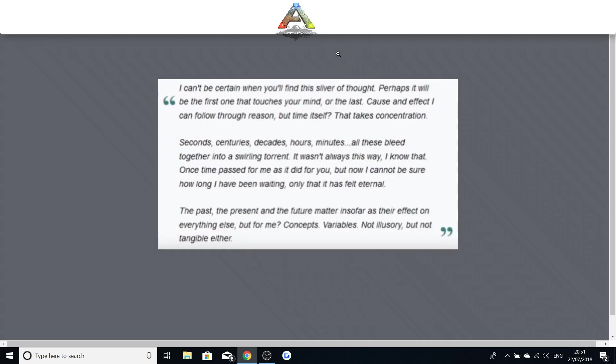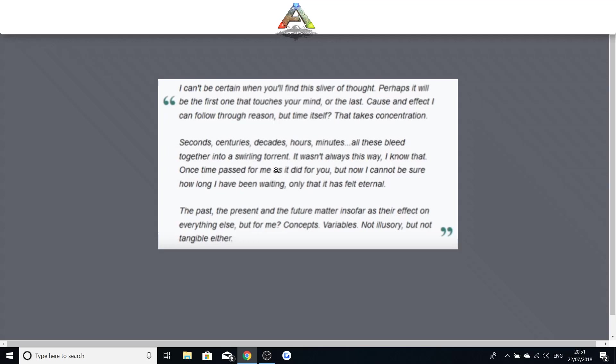But now I'm gonna be moving on to the Ark Chronicles Notes which again is very interesting from her. I can't be certain when you'll find this sliver of thought. Perhaps it will be the first one that touches your mind or the last. Cause and effect I can follow through reason. But time itself, that takes concentration. Seconds, centuries, decades, hours, minutes. All these bleed together into a swirling torrent. It wasn't always this way. I know that. Once time passed for me as it did for you. But now I cannot be sure how long I have been waiting. Only that has felt eternal. The past, the present, the future. Matter as their effect on everything else. But for me. Concepts. Variables.